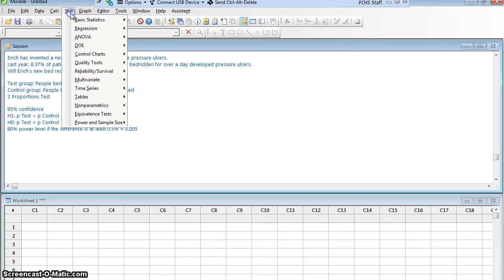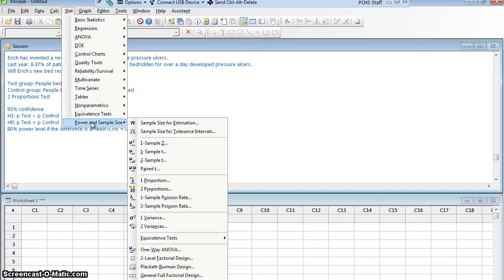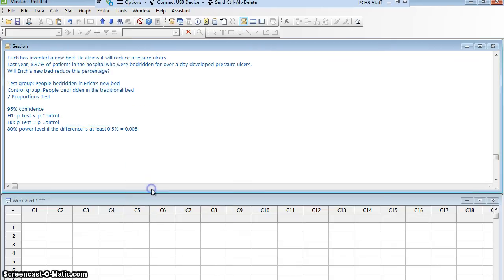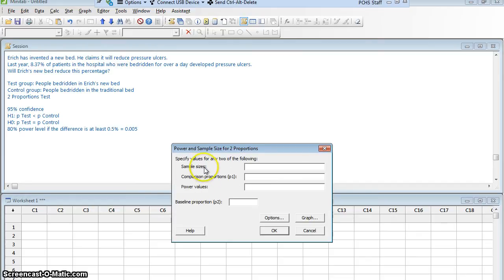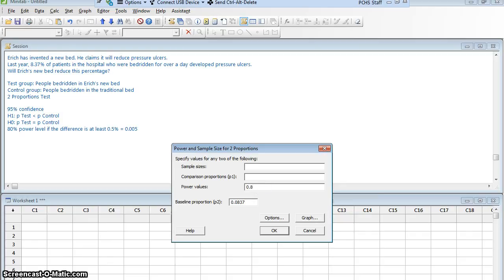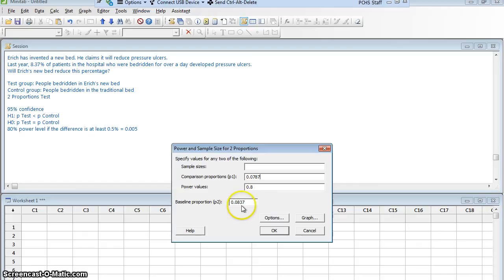So we're ready to do our power analysis. We go to Stat, then Power and Sample Size — not Basic Statistics this time — and select the two proportions test. Sample size is what I'm looking for, so I leave that blank. My baseline proportion is the historic number: 8.37%, entered as 0.0837. I want 80% power, entered as 0.8. My comparison proportion — if I want to reduce by half a percent — is 8.37 minus 0.5, which is 7.87%, entered as 0.0787. I click Options, set the alternative hypothesis to less than, and set the significance level to 0.05.